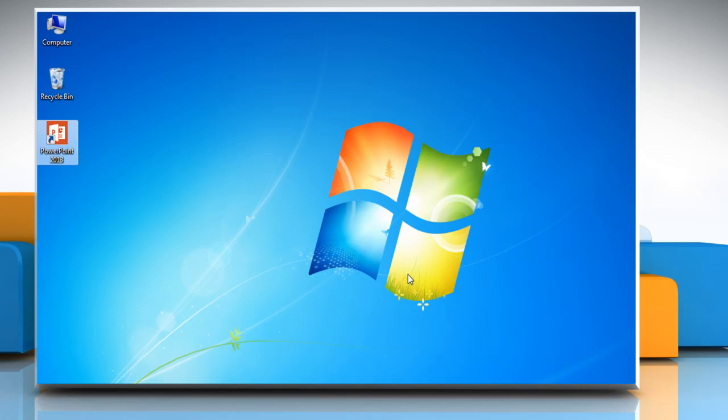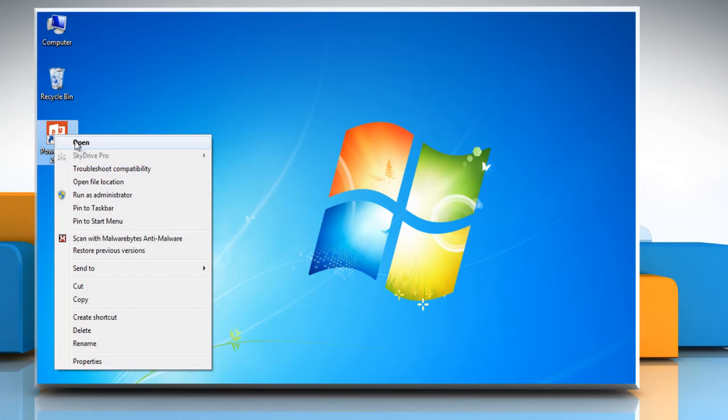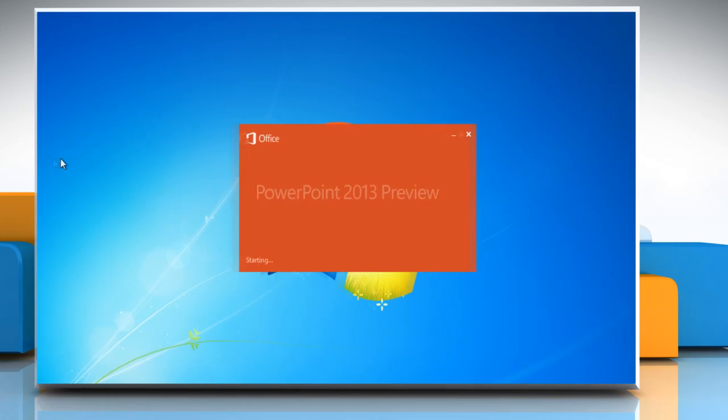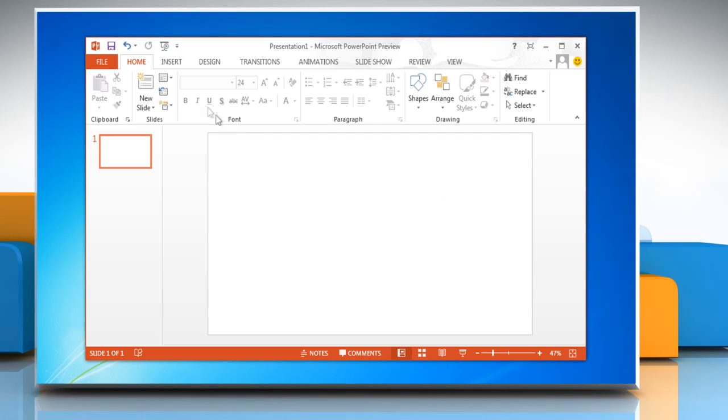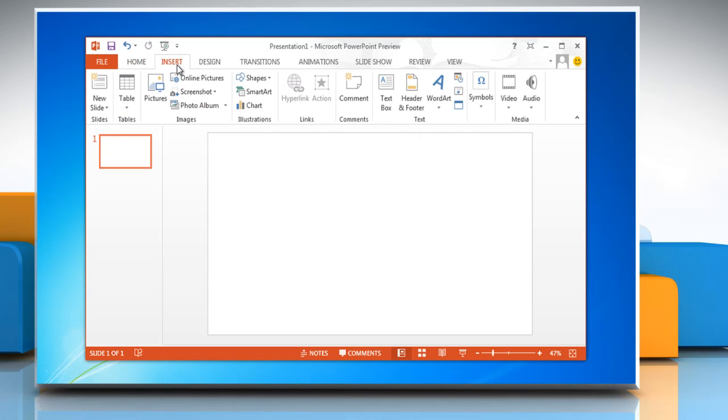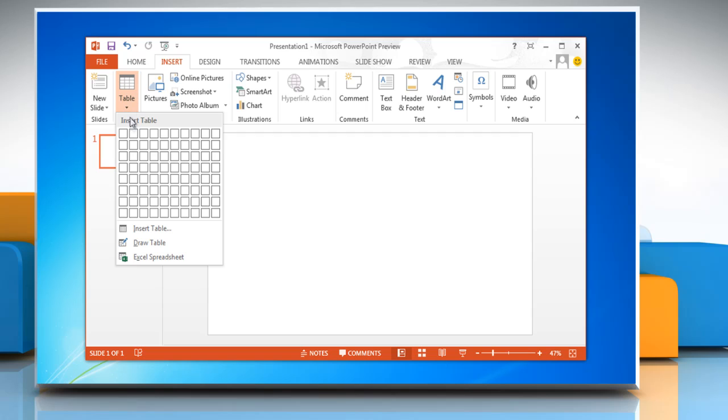Hello friends, here are the steps to create and format a table with Microsoft PowerPoint 2013 in Windows 7. Open Microsoft PowerPoint 2013. On the Insert tab in the Tables group, click Table. In the Insert Table dialog box...